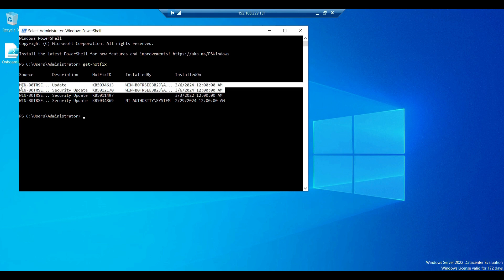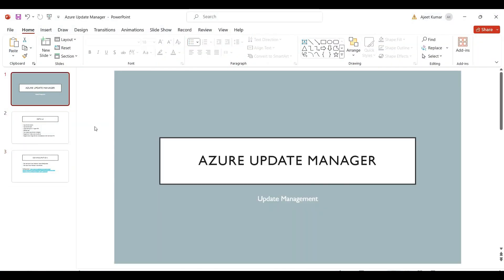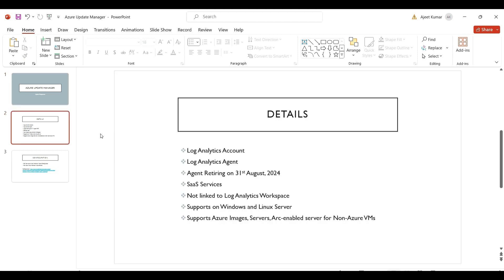I'll run the Get-HotFix command. As you can see, these are the hotfixes installed through the maintenance configuration. This is how we can manually configure Azure Update Manager for our on-premises server, perform assessment, and schedule patches. I hope this video is helpful — please like and subscribe. Thank you!